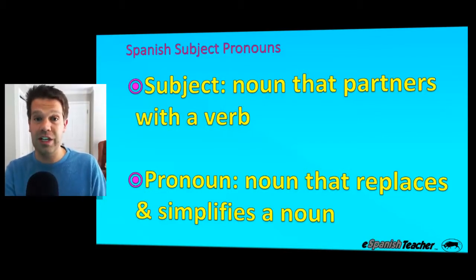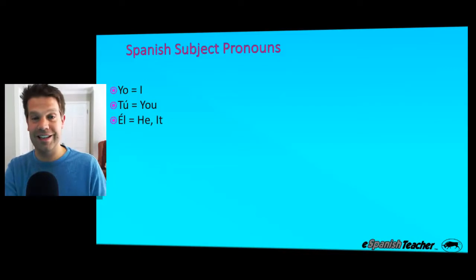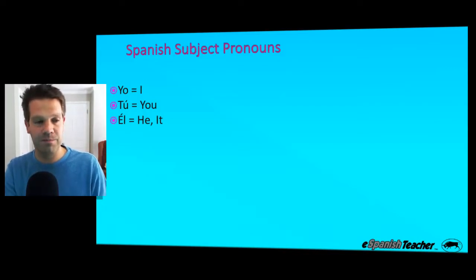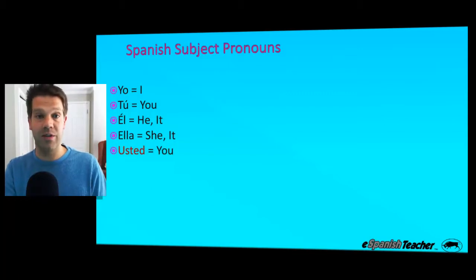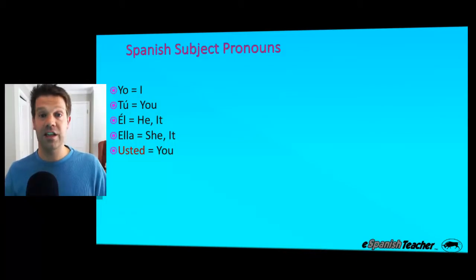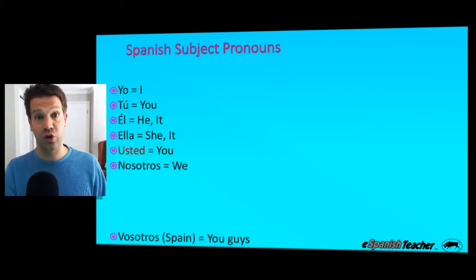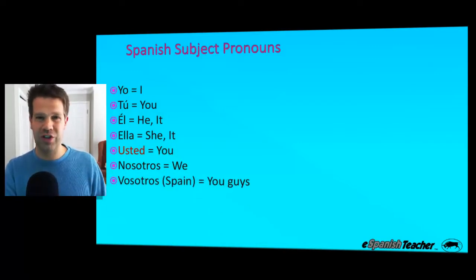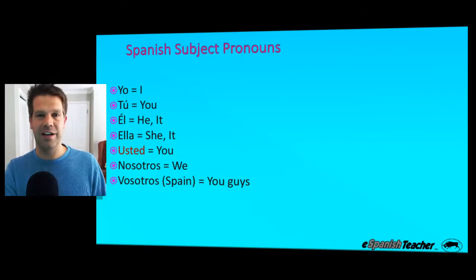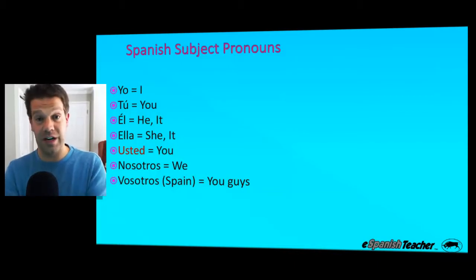Now let's talk about how they're used in Spanish. Yo means I. Tú means you — make sure you have that written accent, that's very important. Él means he or it, and again that written accent over the E is very important. Ella means she or it. Usted means you — highlighted in red because we don't have the equivalent of usted in English. It's the formal version of you, used when speaking to somebody who deserves an added degree of respect. Next is nosotros, which means we. And then vosotros, used mostly in Spain, meaning you guys.